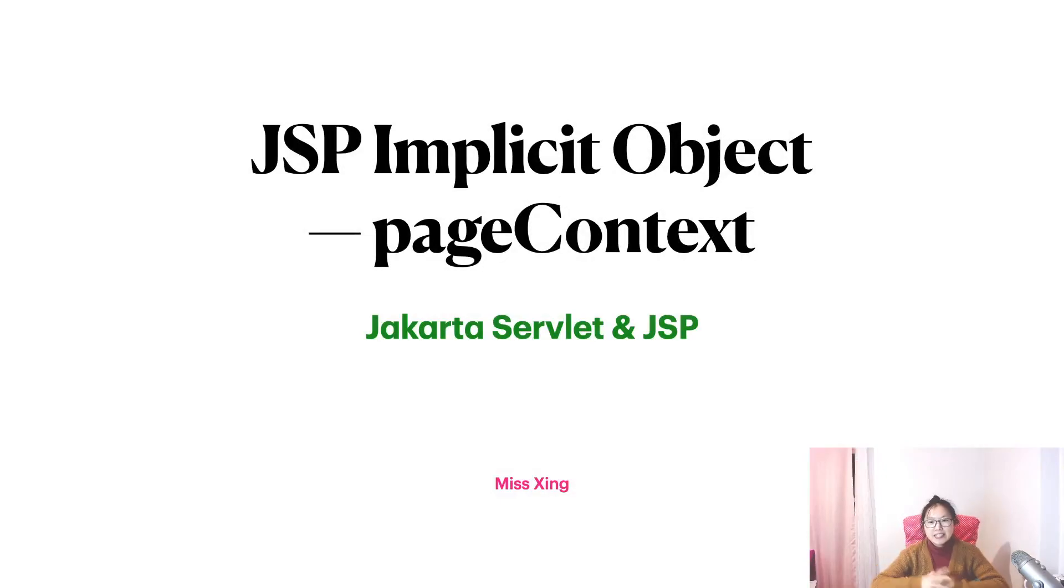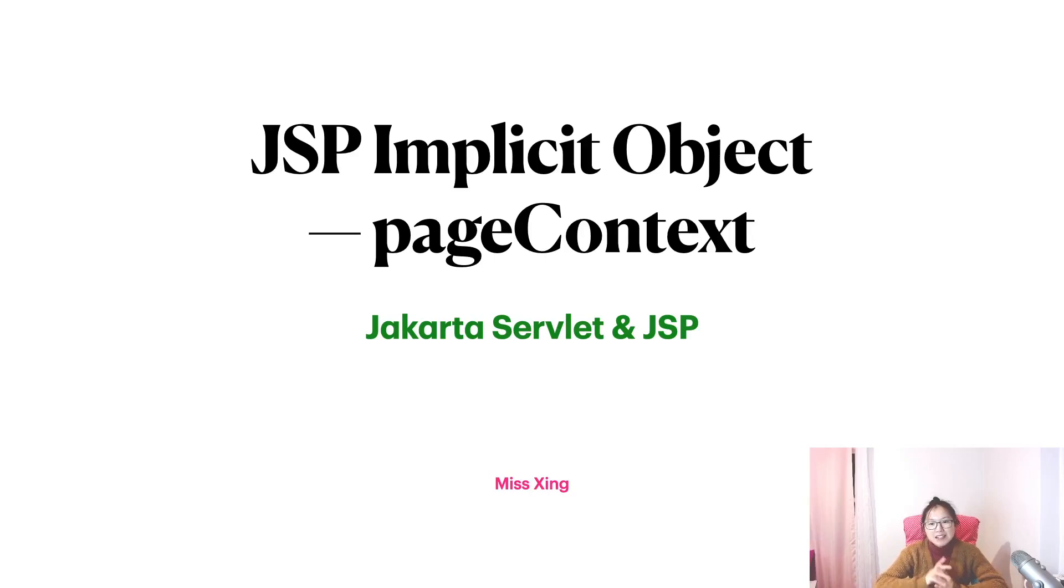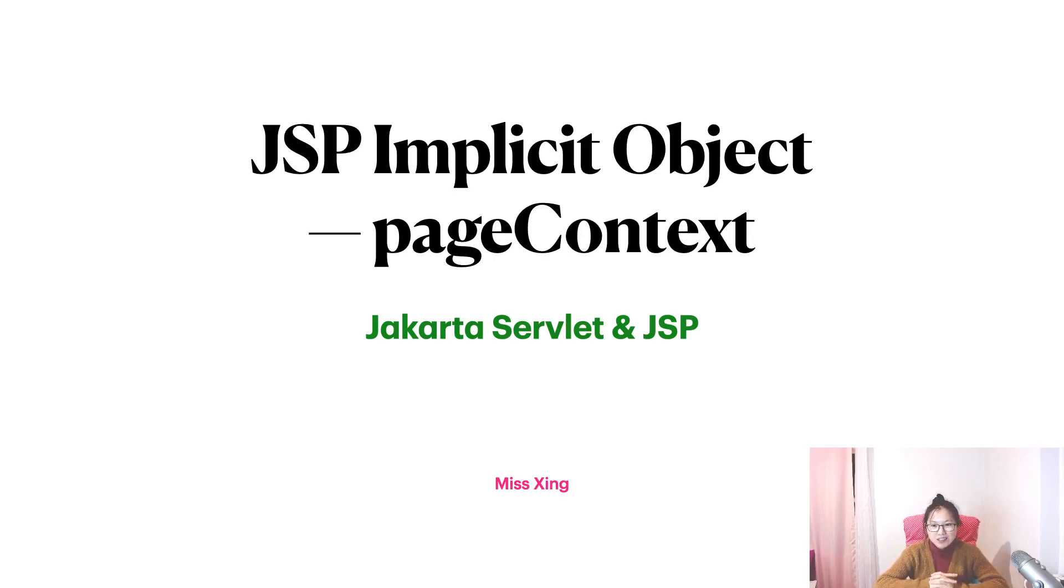Good evening, I'm Tina. Last video, when I was trying to use pageContext, I had a problem.